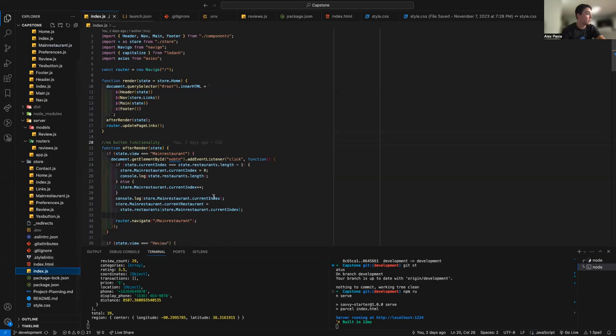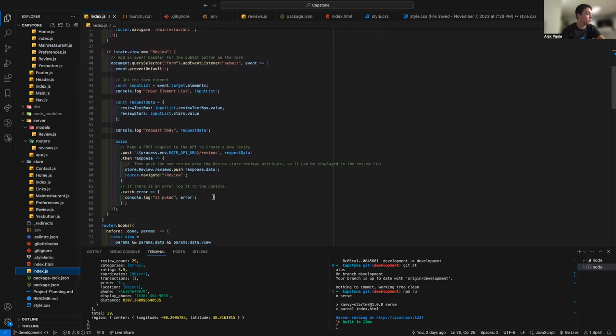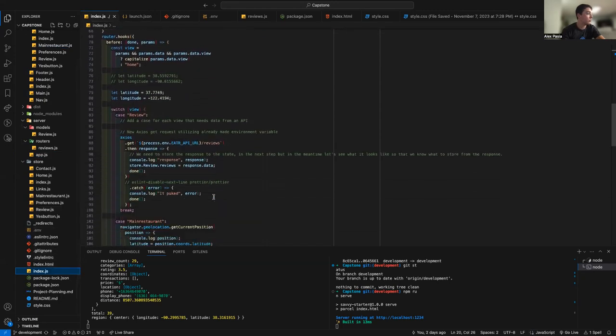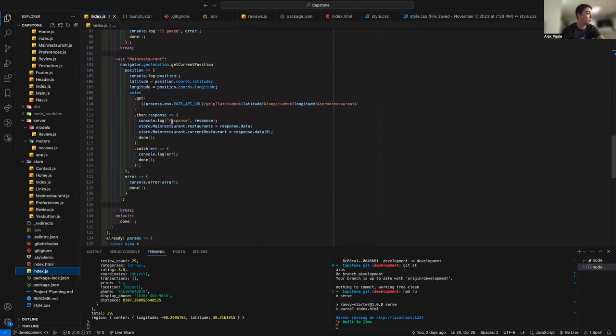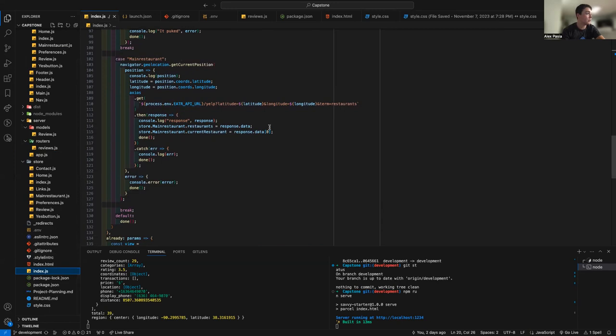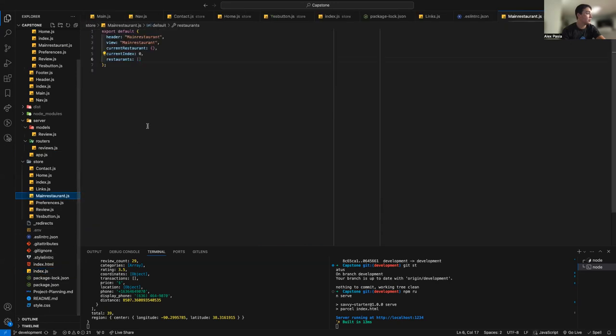If we go to the index folder here, we can see where I get the user's geolocation and plug it into the Yelp API. This is also where we are storing response data, which takes you here.